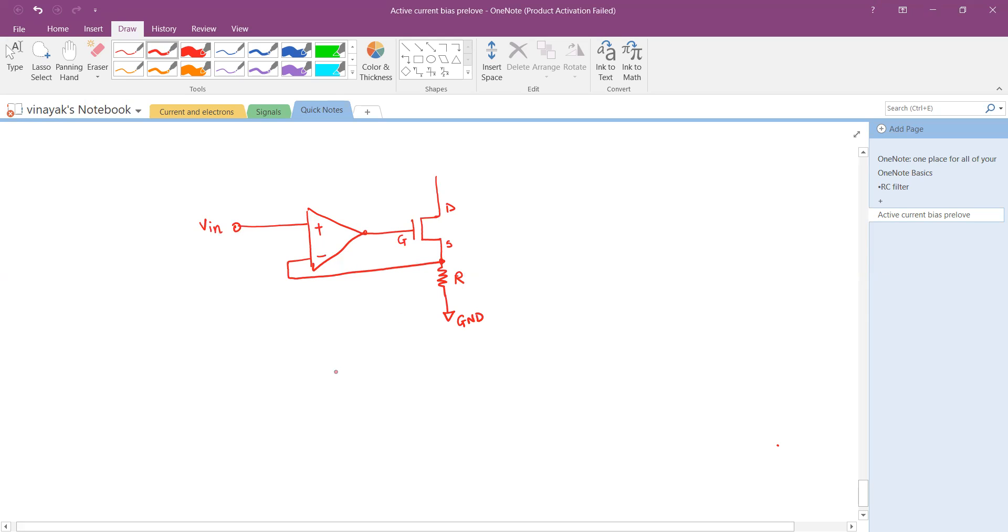The inverting input of the op-amp is connected to the end right over here. I want to understand how this circuit is going to behave.